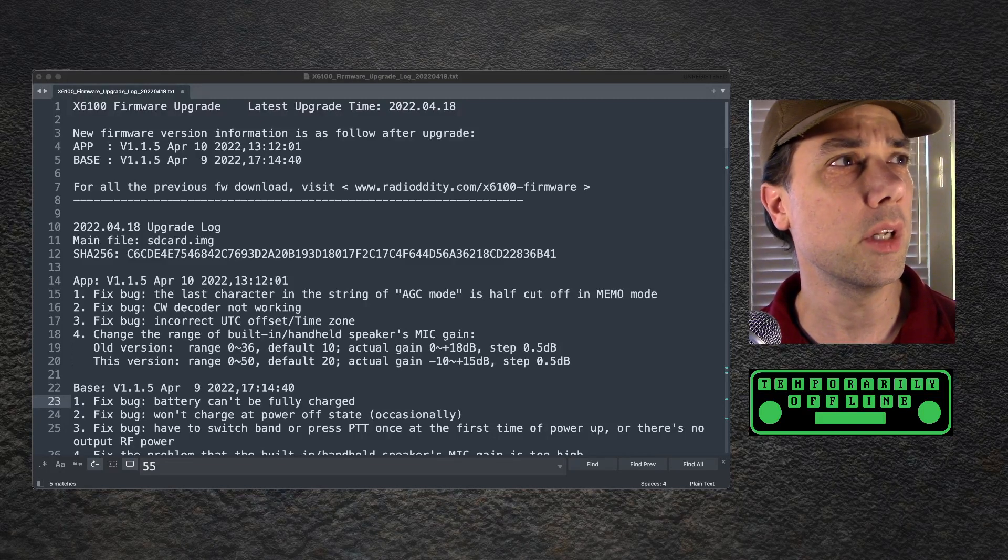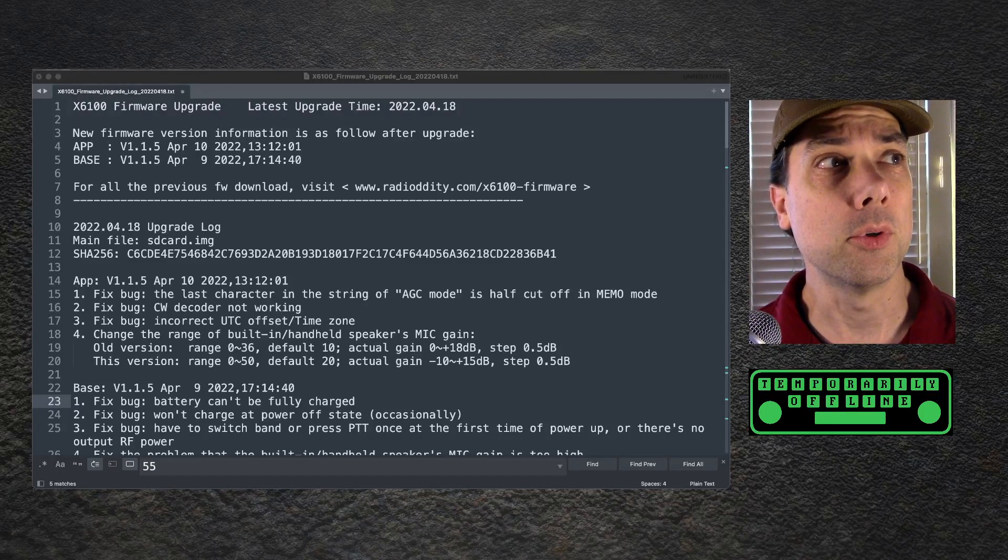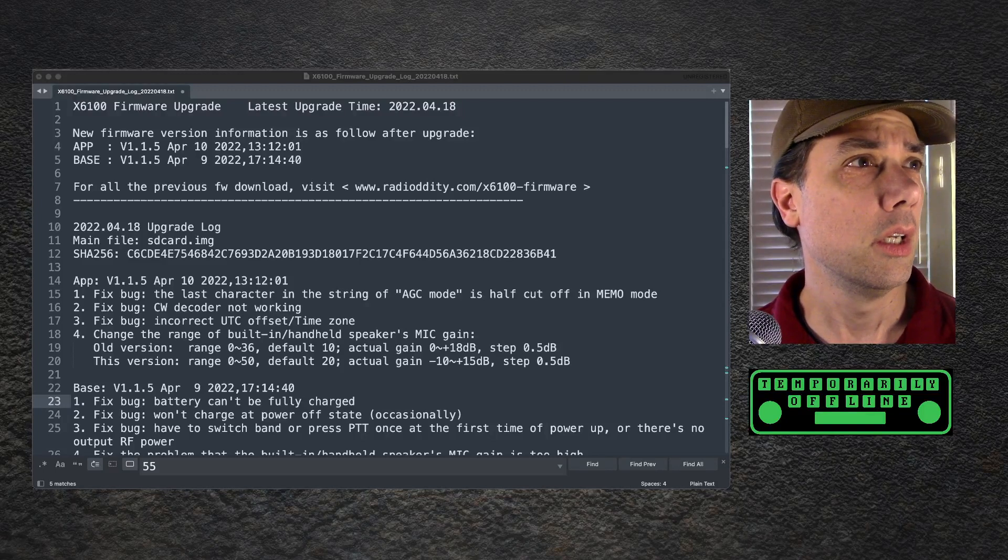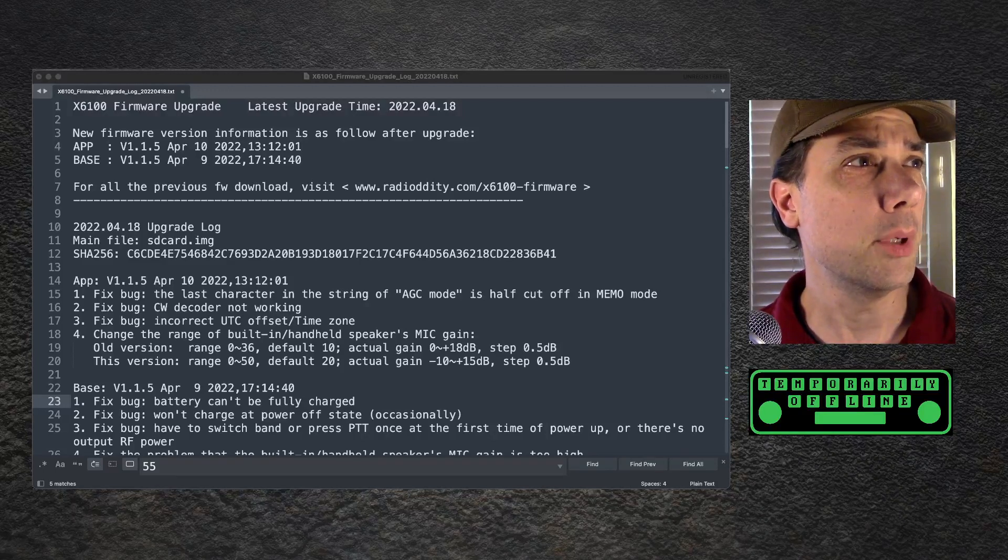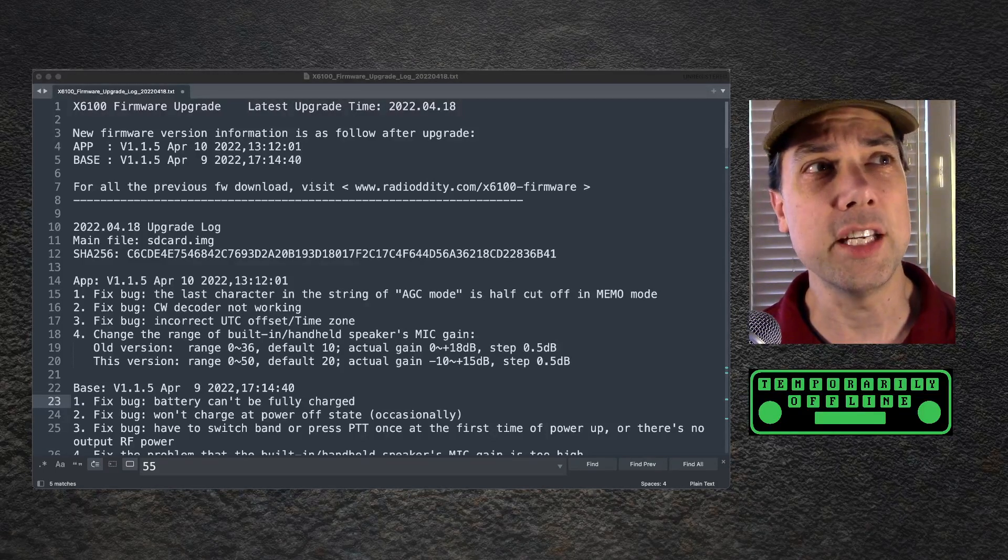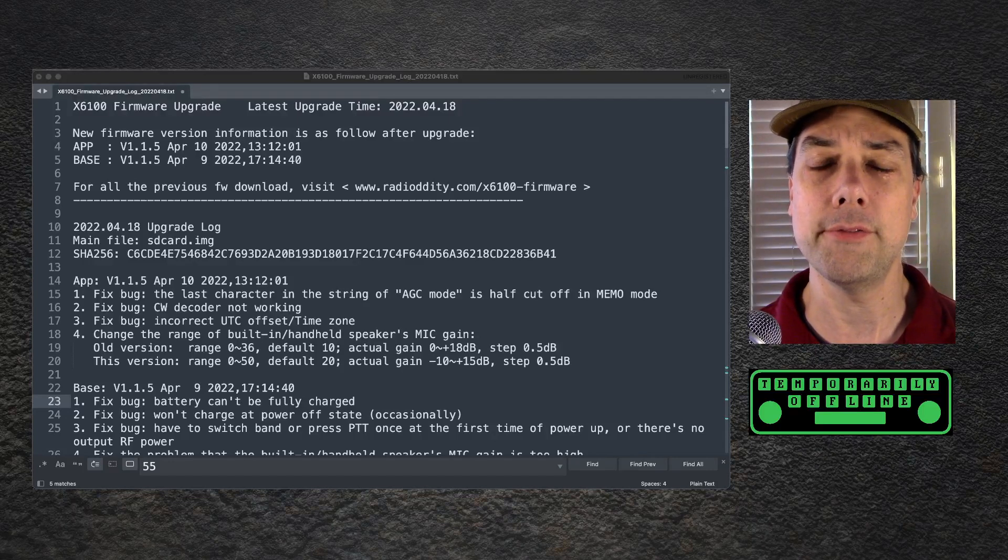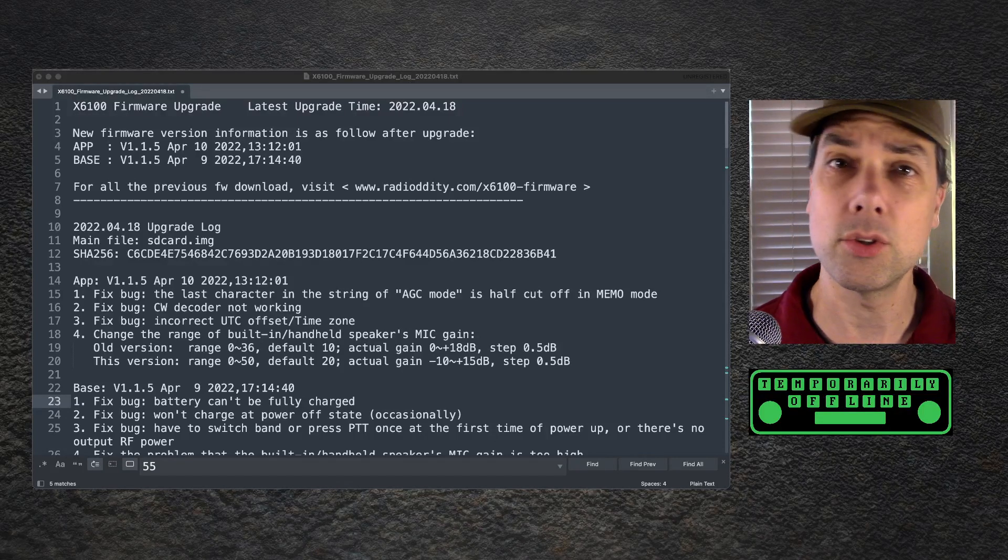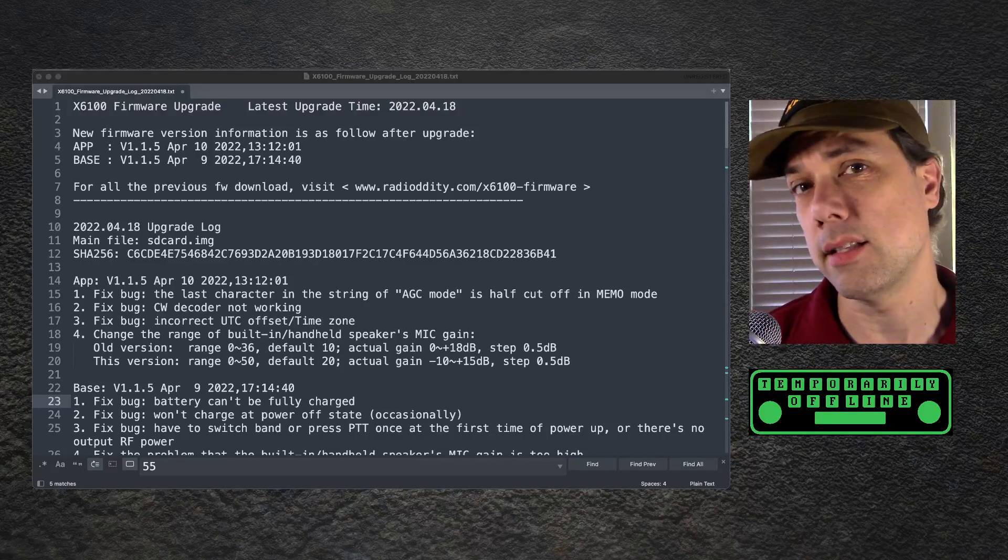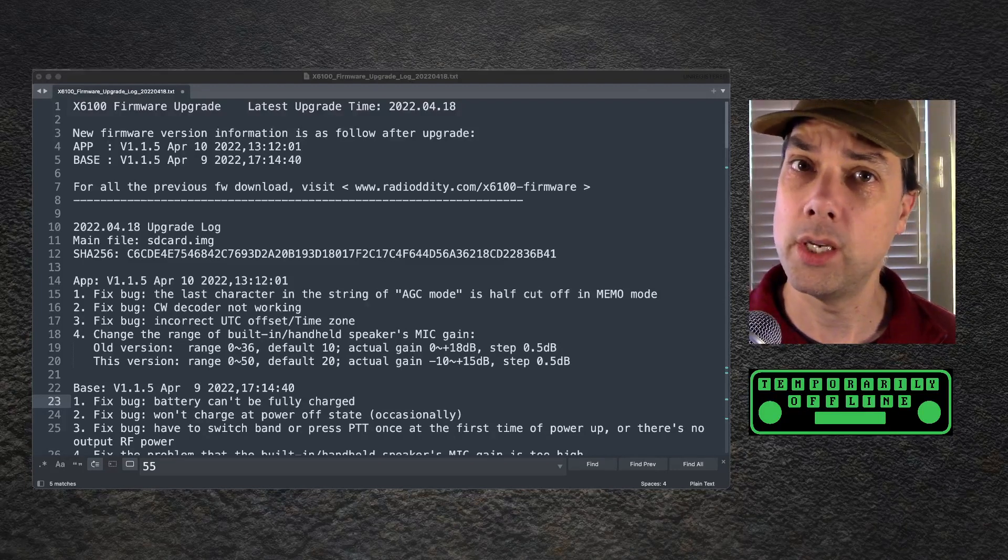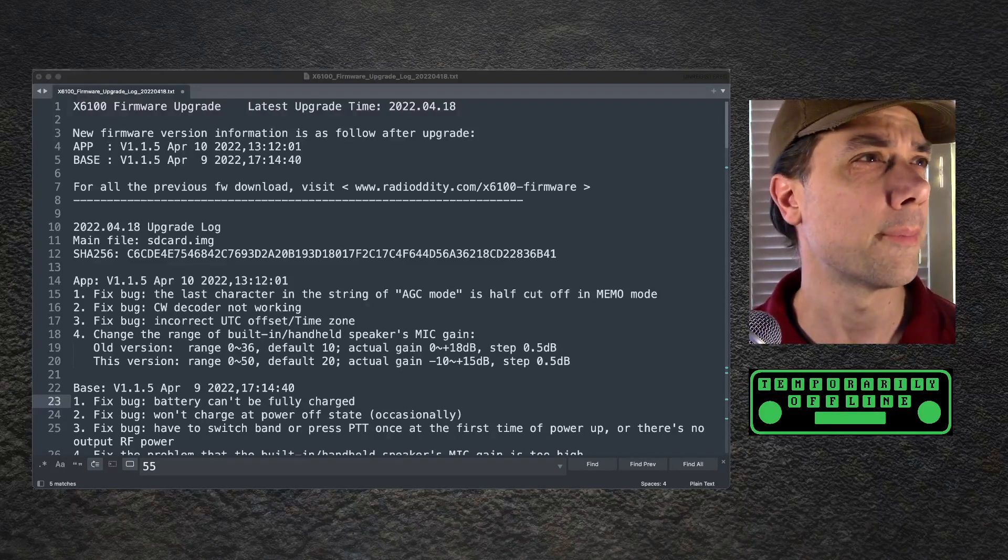This is version 1.1.5, April 10th, 2022. They fixed a bug. The last character in the string of AGC mode is half cut off in memo mode. I can't replicate this on the old one. I can't see any difference on the new one because it didn't look that way on the old one for me.